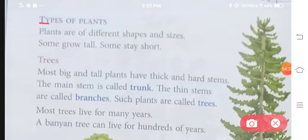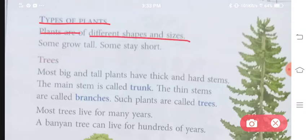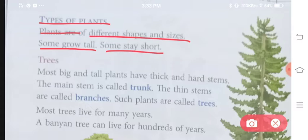Now comes the types of plants. Bohut se alag-alag type ke plants bhi dekhne ko milte hain. Plants are of different shapes and sizes. Some grow tall, some stay short. Plants alag-alag sizes aur alag-alag shapes ke bhi hote hain.